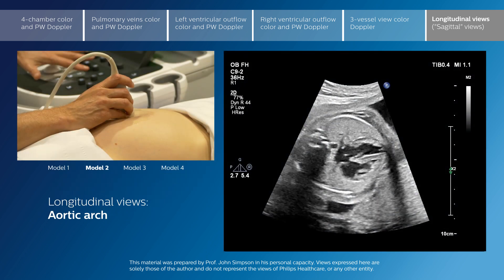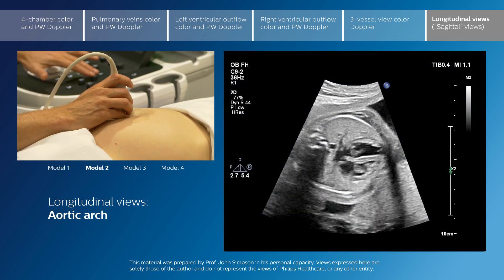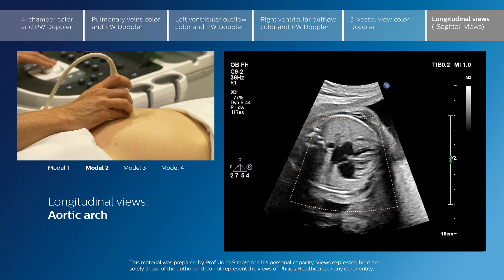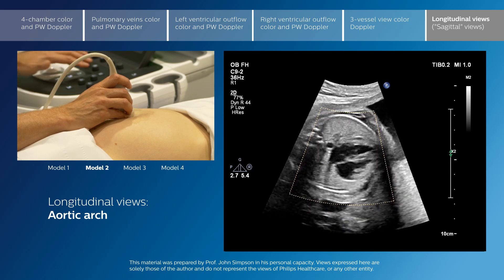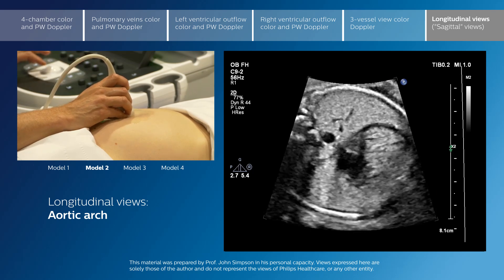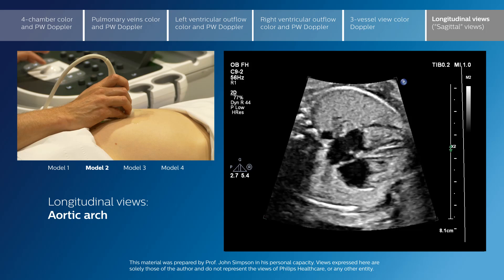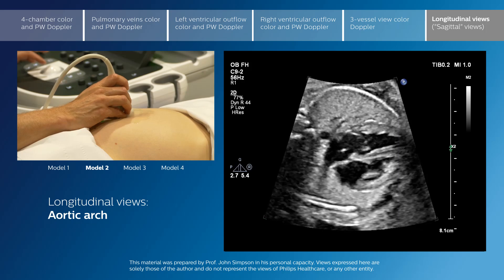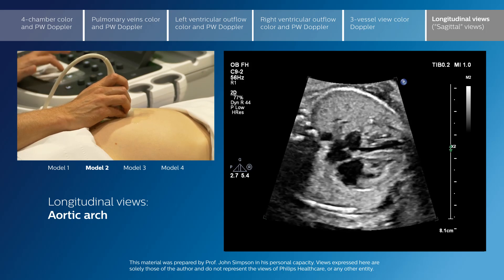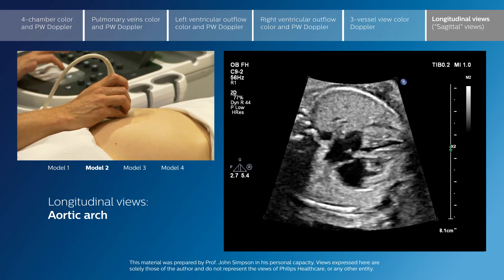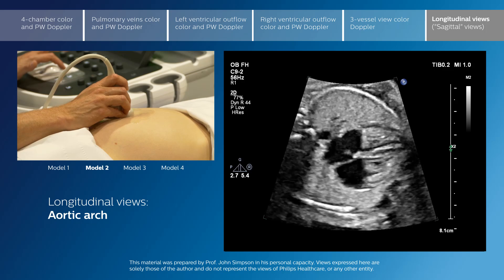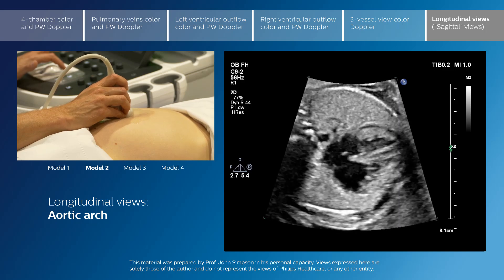So far we have concentrated on the colour flow and the normal assessment of the fetal heart using essentially transverse or near transverse views of the fetal heart.